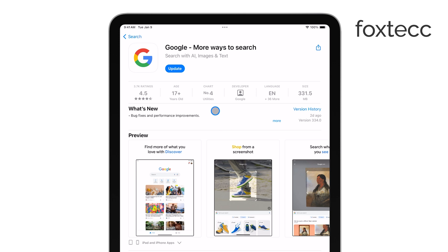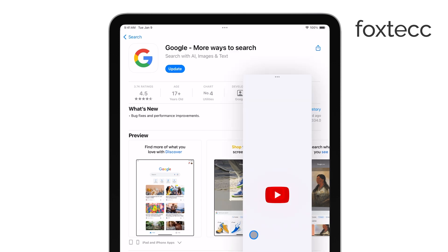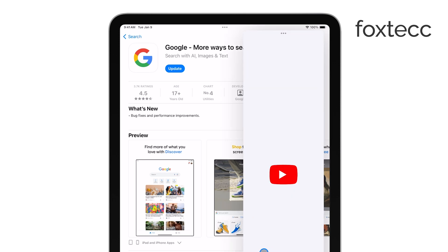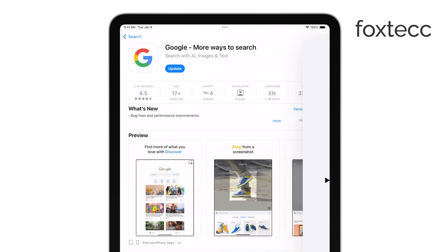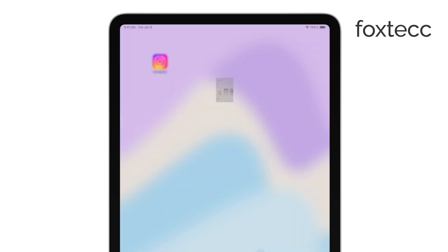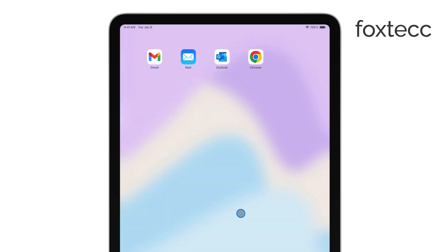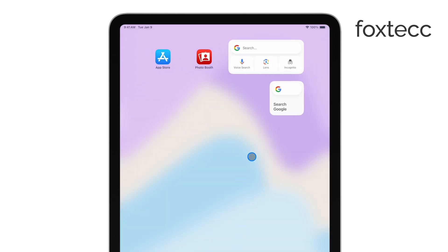After that, open the Google app and sign in with your Google account if needed. Once that's all set, go ahead and return to your iPad's home screen.